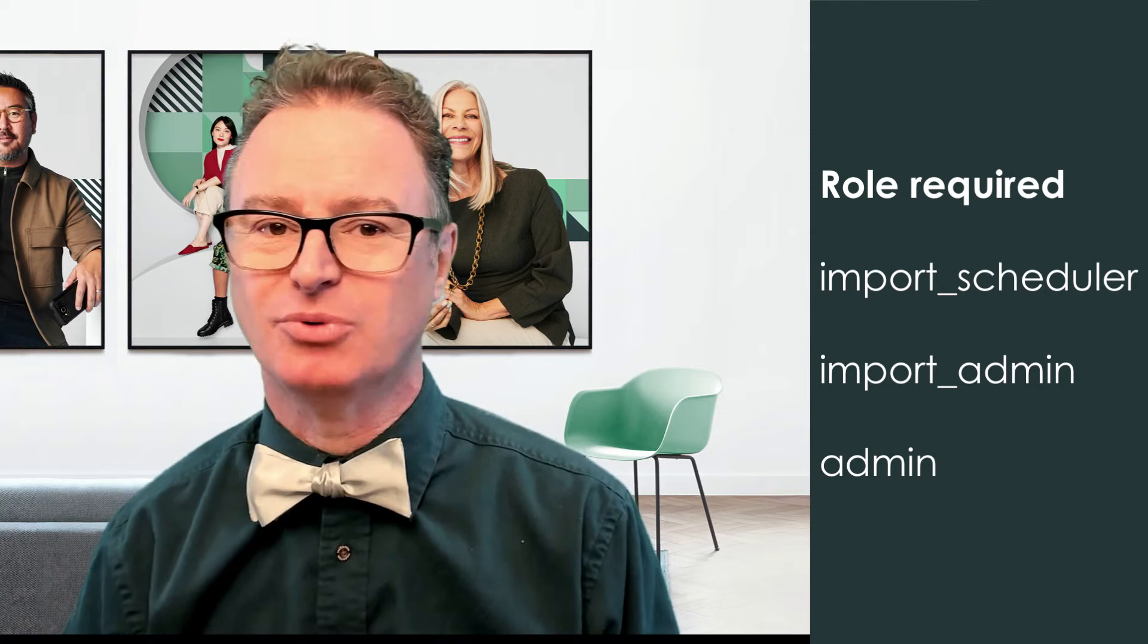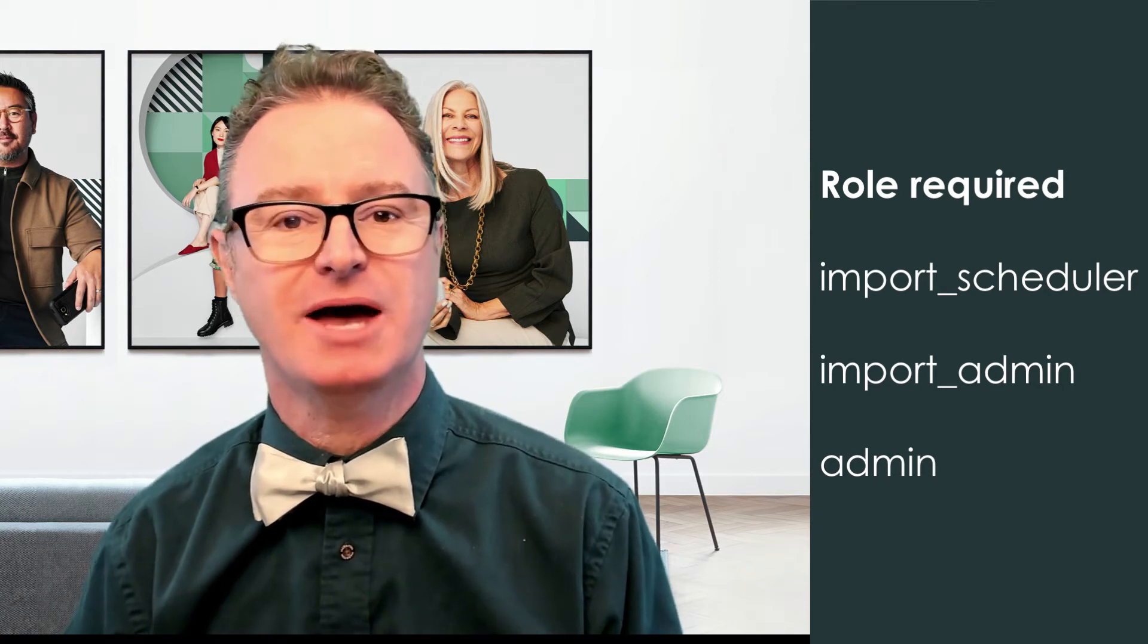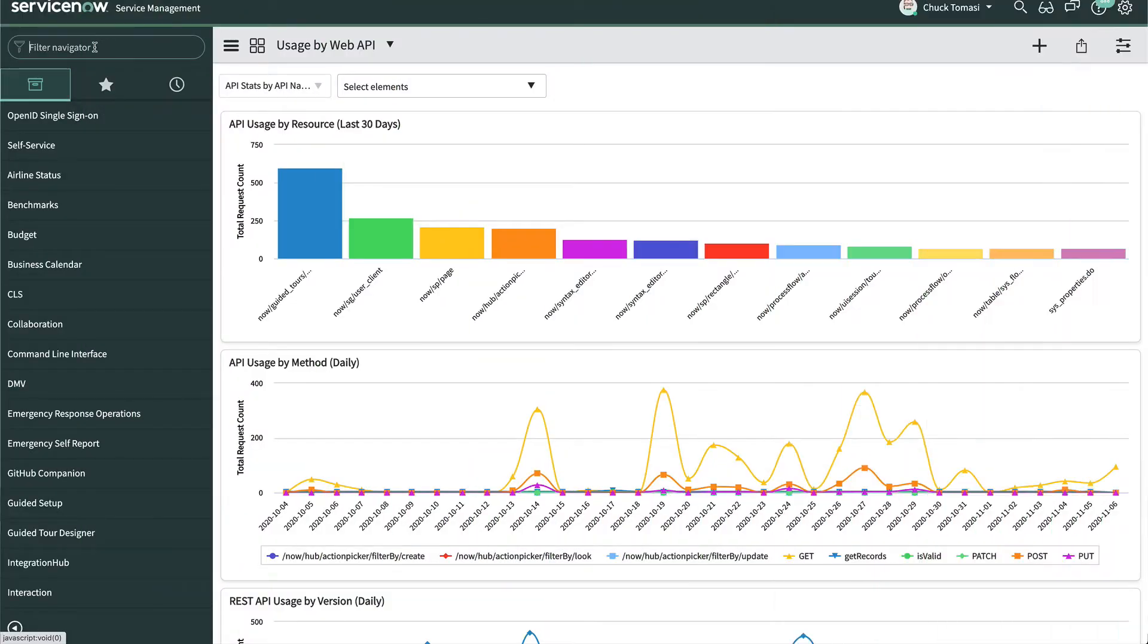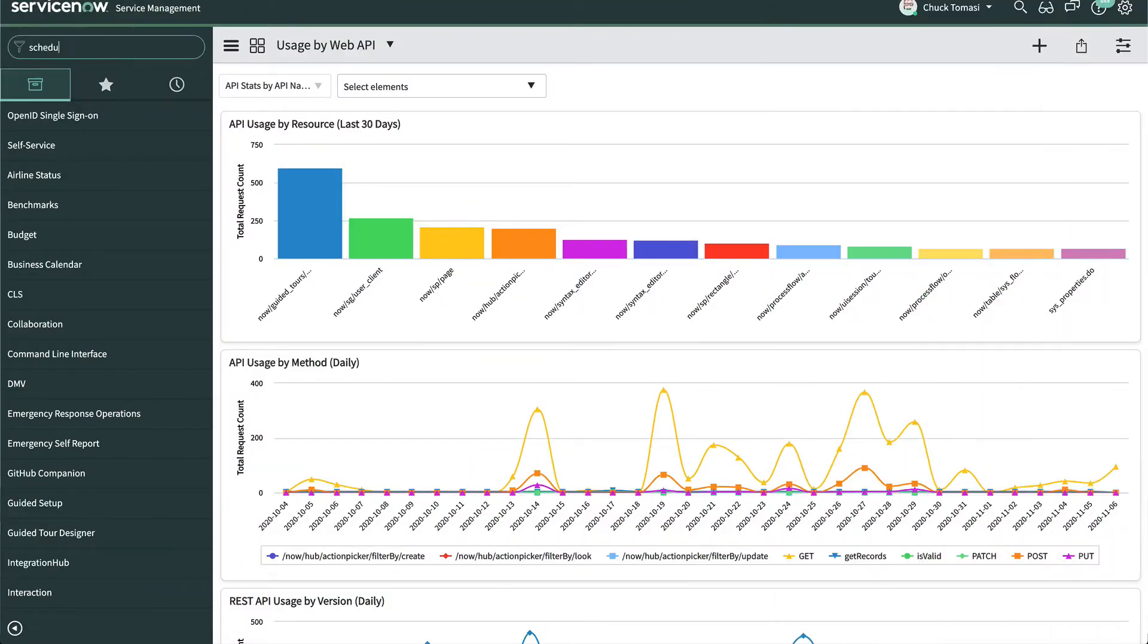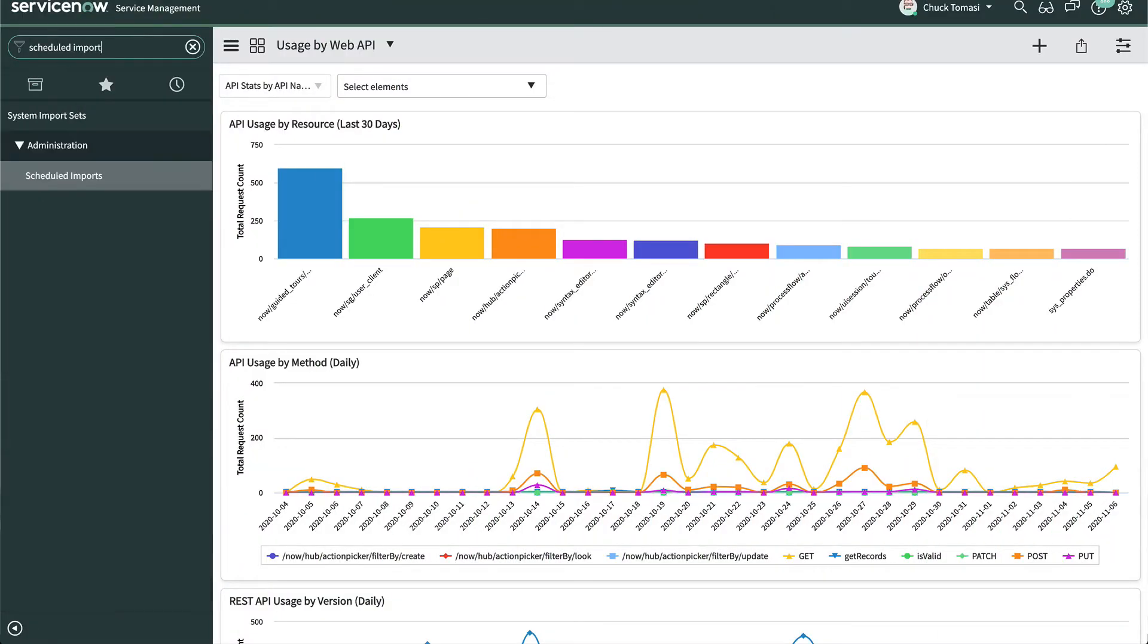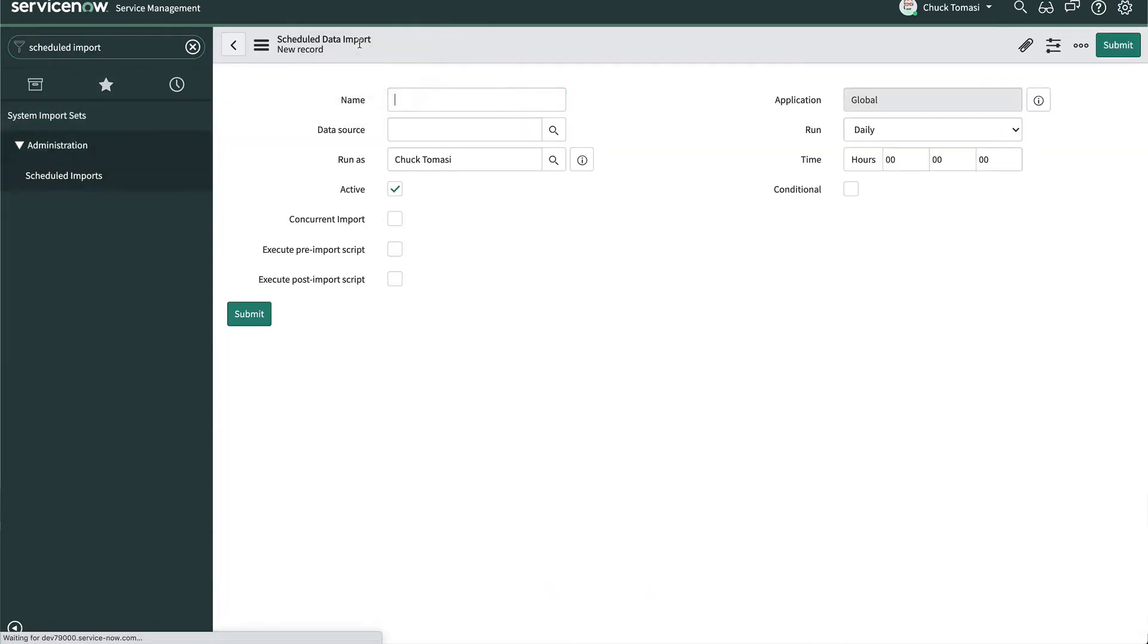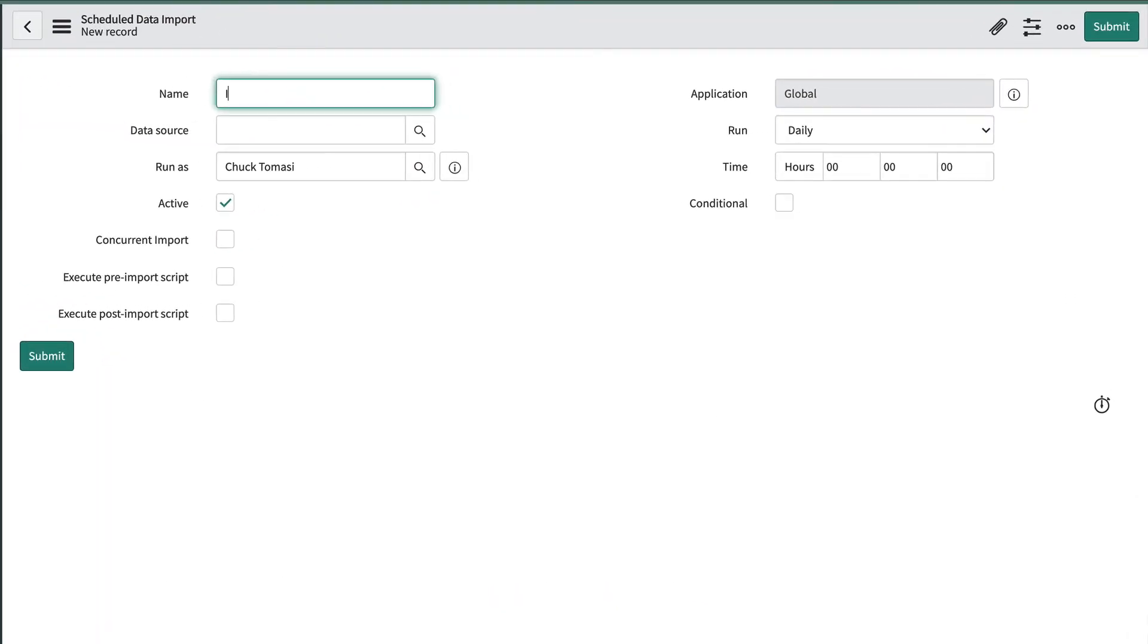We're going to need the import scheduler, import admin, or admin role. Let's take a look at setting up a scheduled job by going to System Import Sets Administration Scheduled Imports. We'll start by giving this a name and tell it which data source.